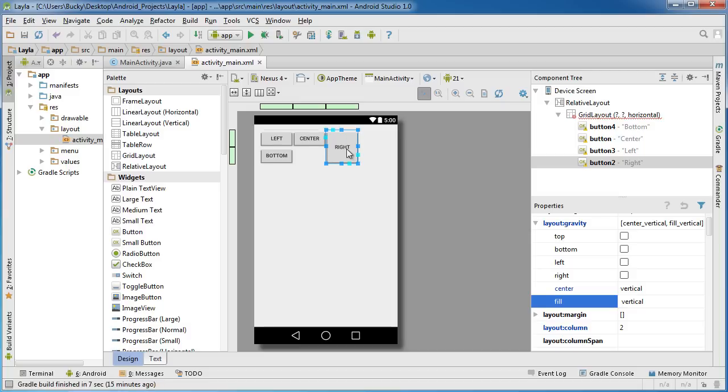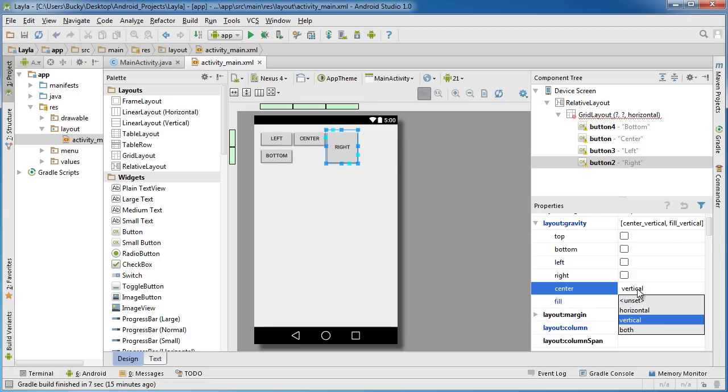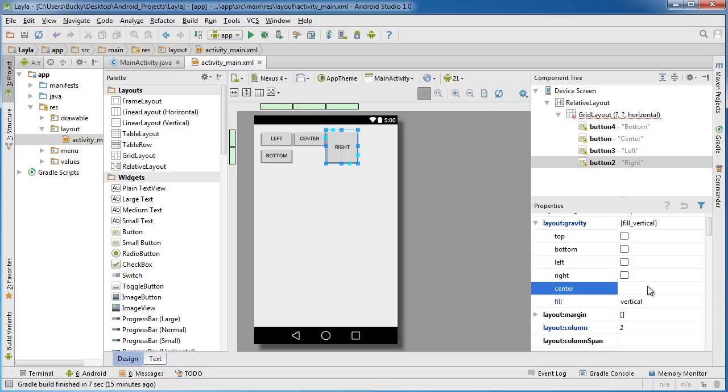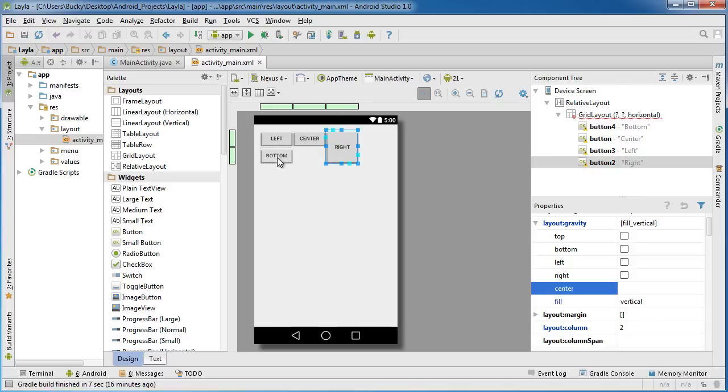You can go to center and unset that. So centering a widget is only useful whenever the widget doesn't take up the entire area. Right now it'll just be a waste. Fill vertical is going to fill the entire area vertically.